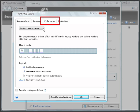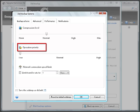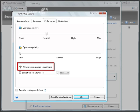Next, Performance Options. On the Performance tab, you can configure the following settings: Compression level, operation priority, and network connection speed limits.